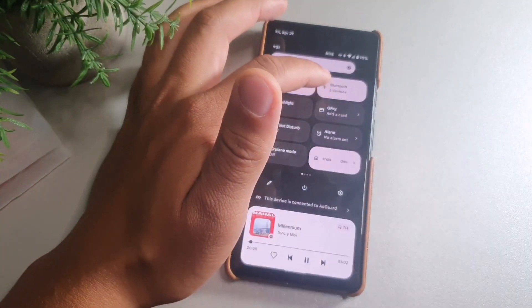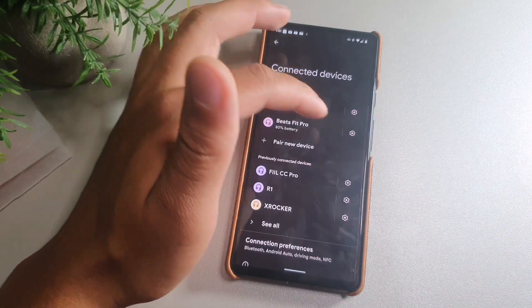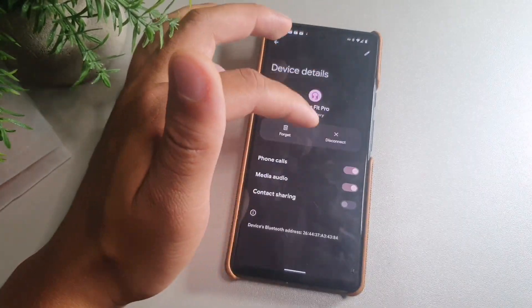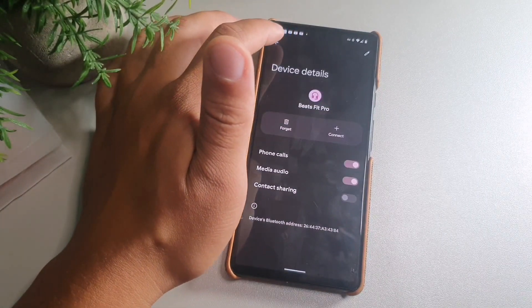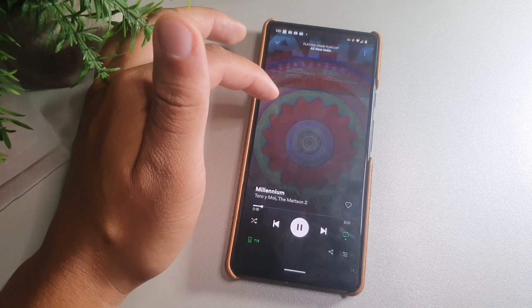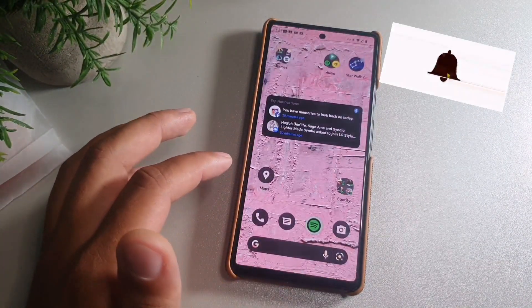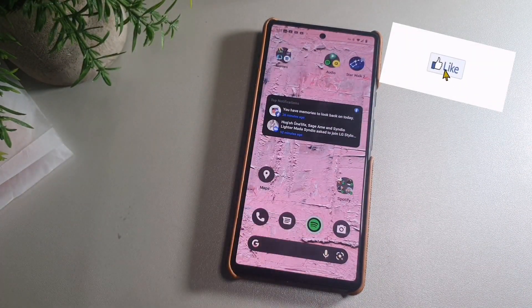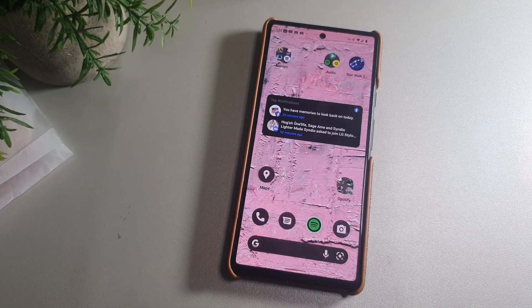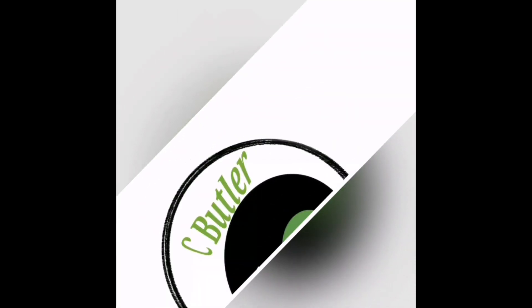Right now I'm listening through my Let's Fit T13 — I'll make sure I link those down below. It just connected, so I'm going to disconnect that. Let me know what you think about this new playlist option for the Google Pixel 6. I'll get right back with you later — peace.